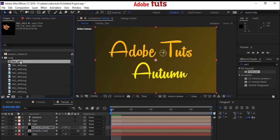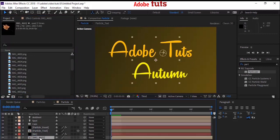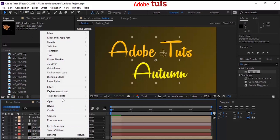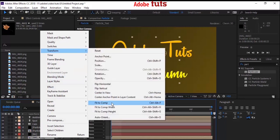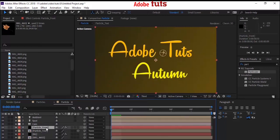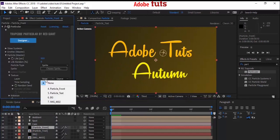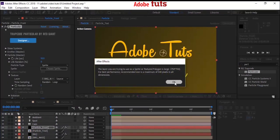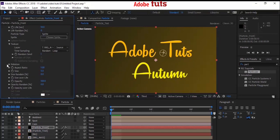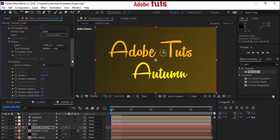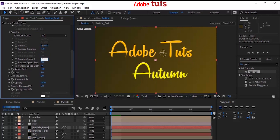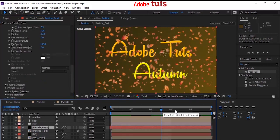Move the created composition to the timeline. Right-click on the composition and go to Transform > Fit to Comp. Now go back to the Particle Front layer, go to the Texture property, and change the layer from None to the created composition. Open Rotation and change Random Rotation from 0 to 15. Change Rotation Speed Z to 0.2 and Random Speed Rotation to 0.2. Change Size from 5 to 35.